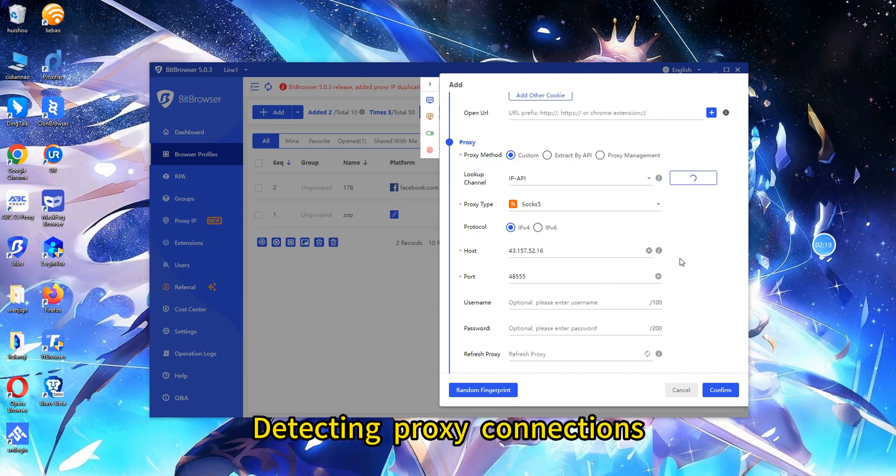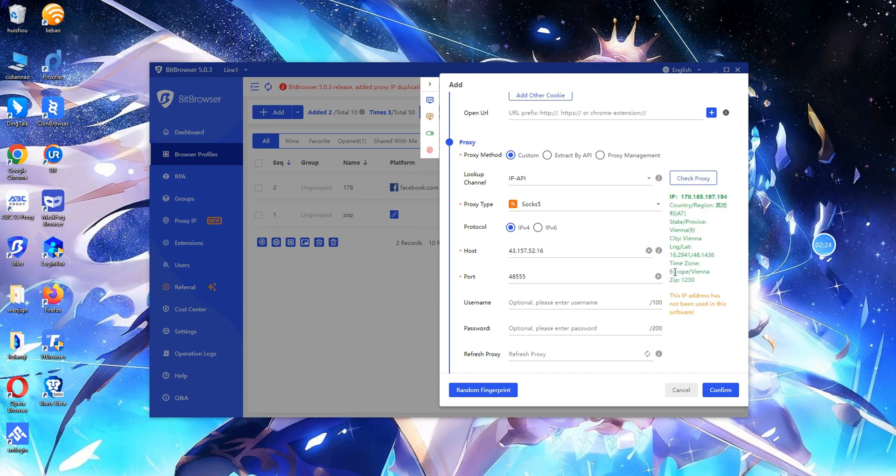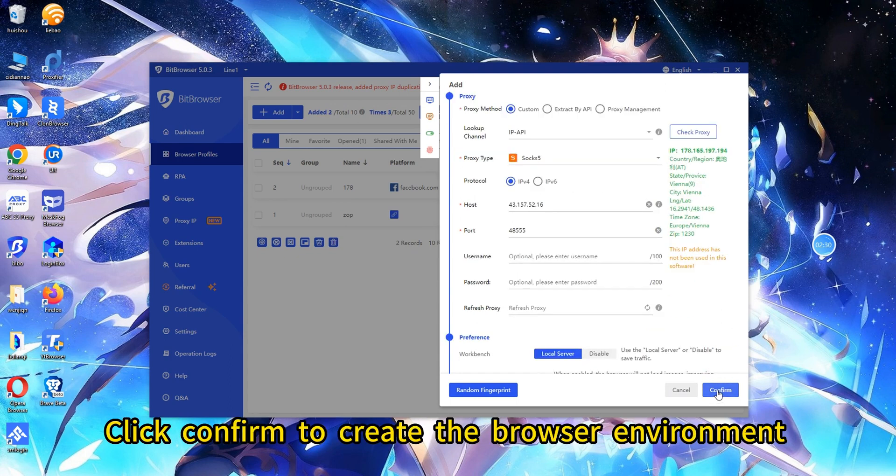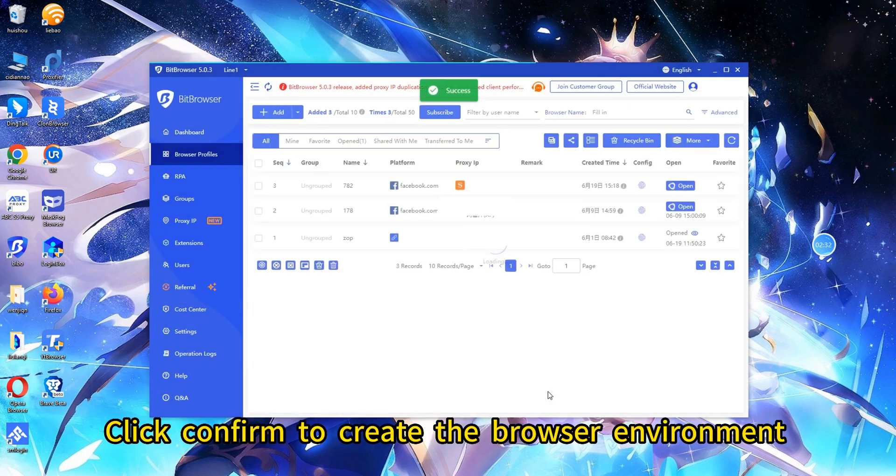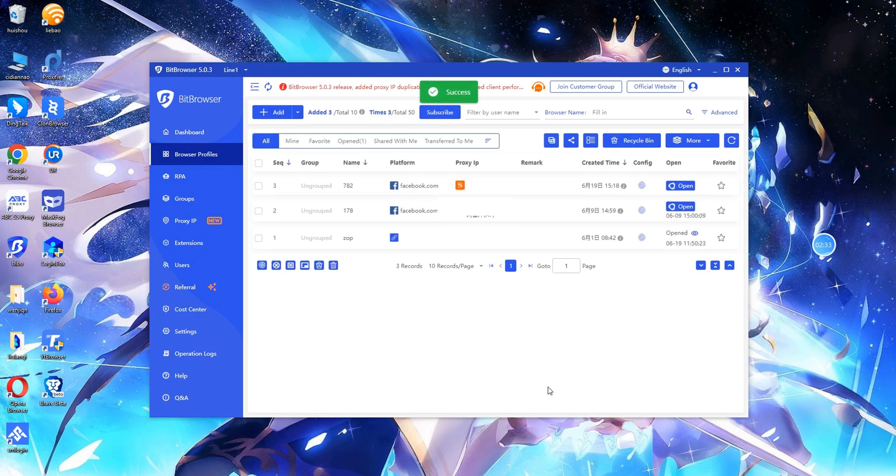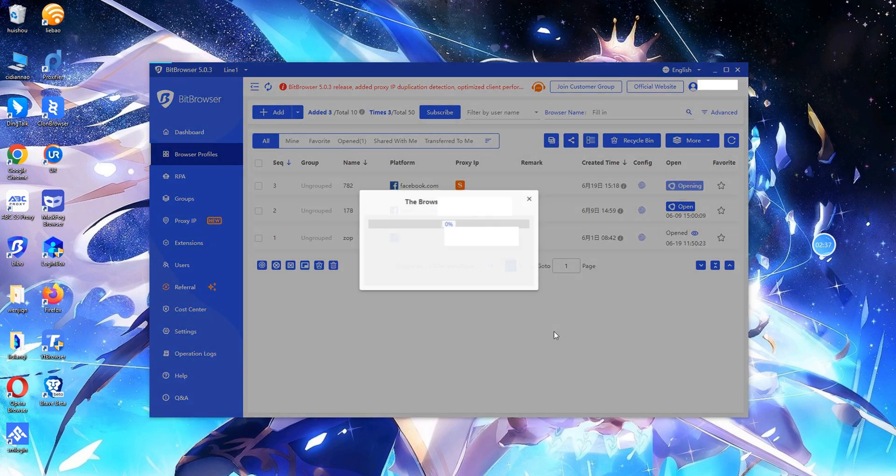Detecting proxy connections. Click Confirm to create the browser environment. Click Open to open your browser.